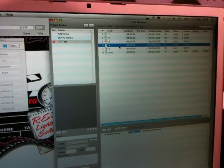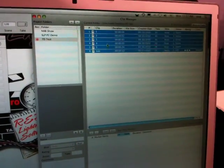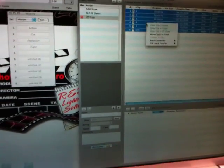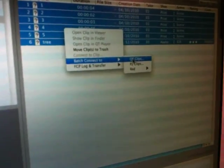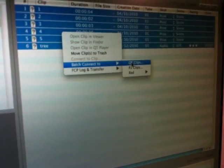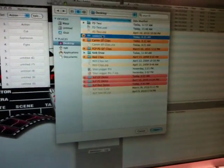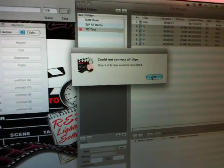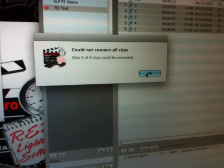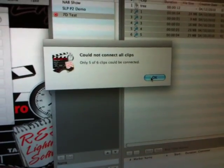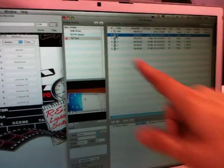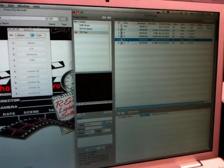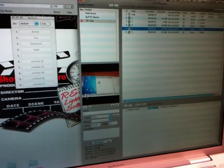And then we come over here, select all the clips, and this is where the magic happens. We're going to batch connect. This is 7D footage from Canon SLR, and we'll hit connect the clip. It asks us where the actual footage is. We hit there, and it basically tells us the clip we just shot isn't connected to anything, which is perfectly fine. And then once we've done that, all the clips are now connected to the actual media when they were shot on set.